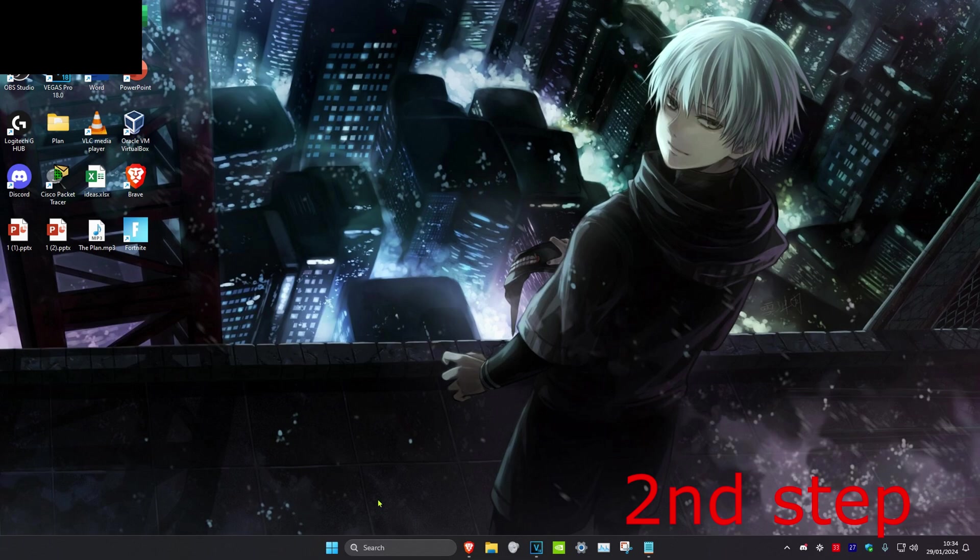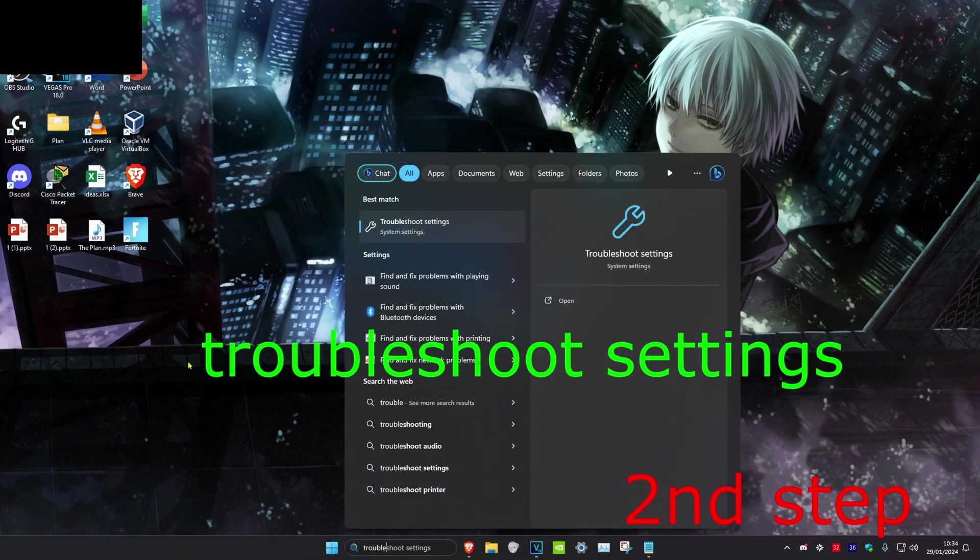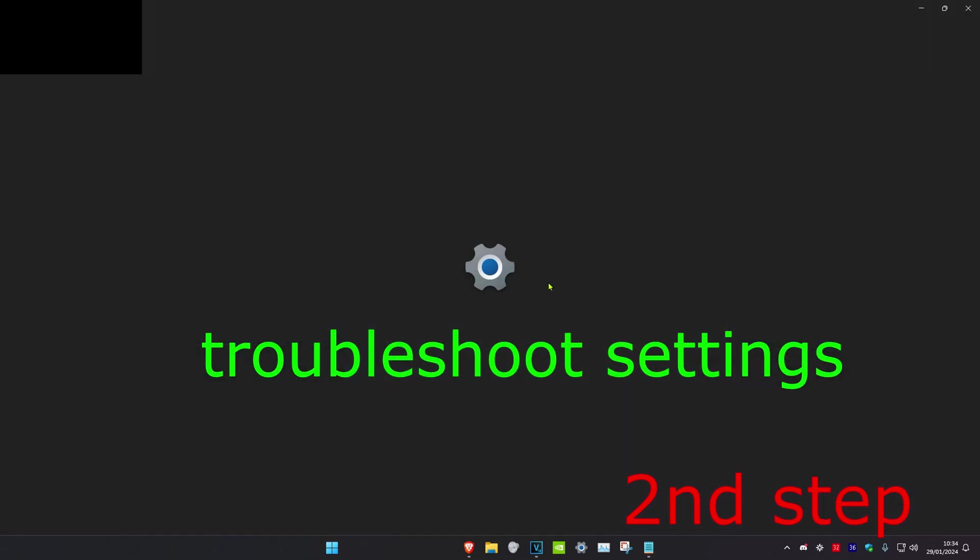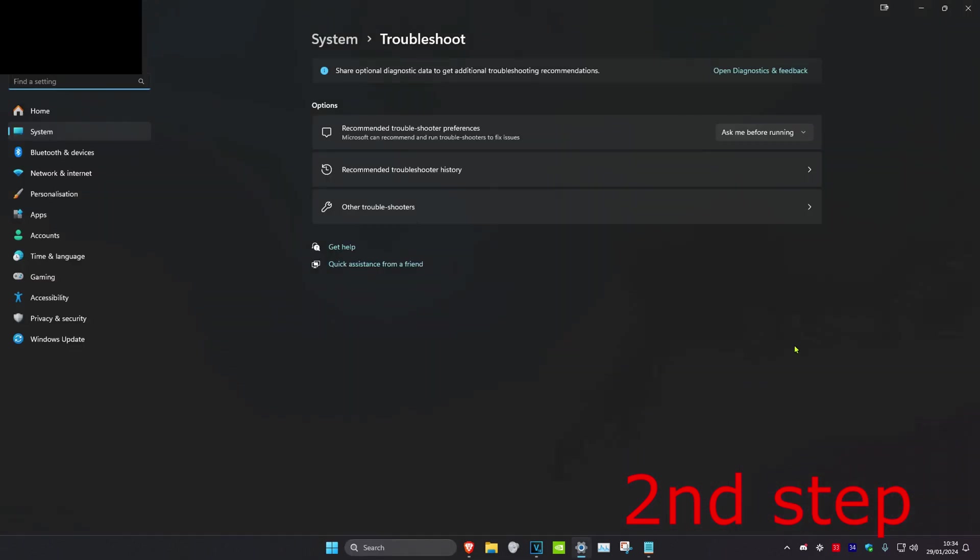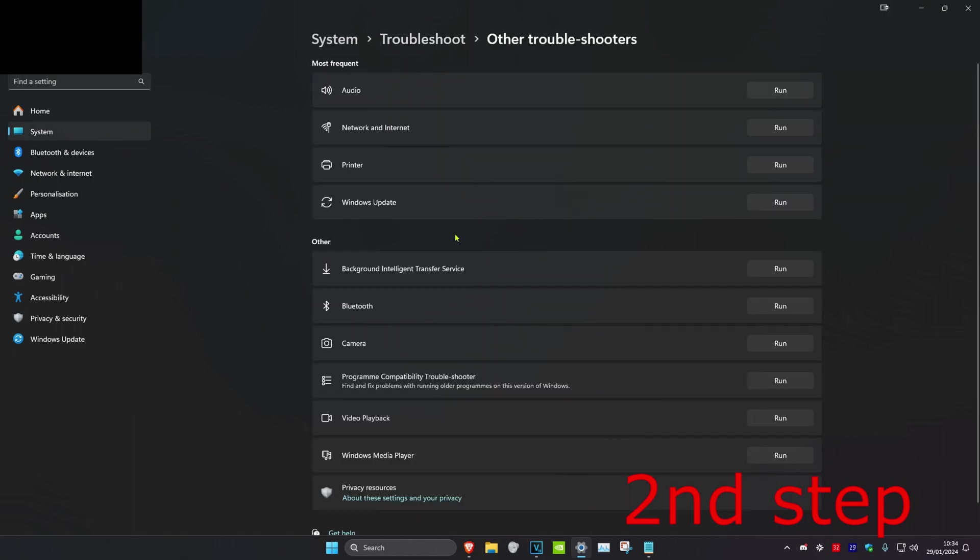For the second step, head over to search and type in troubleshoot settings, click on it. Once on this, we're going to click on other troubleshooters, and then you want to run the Windows update troubleshooter. Click on run.